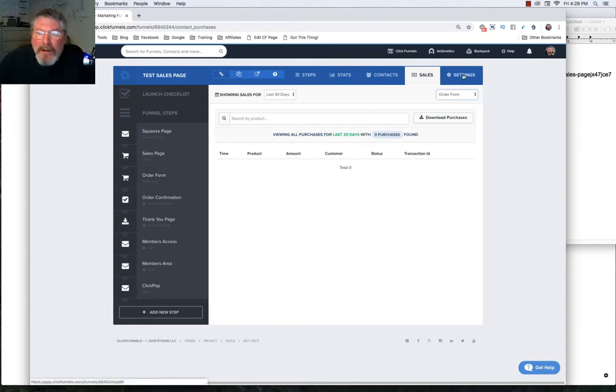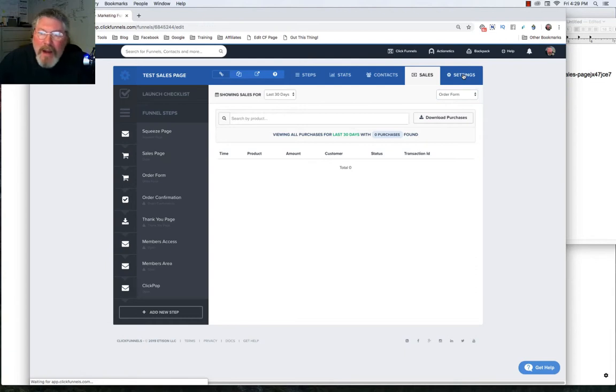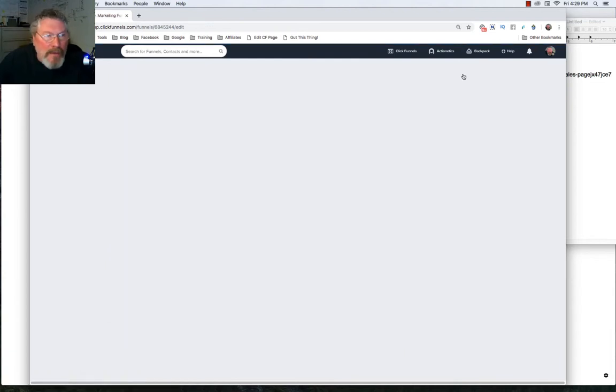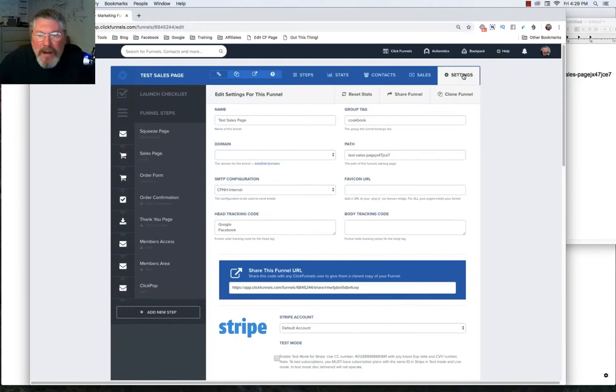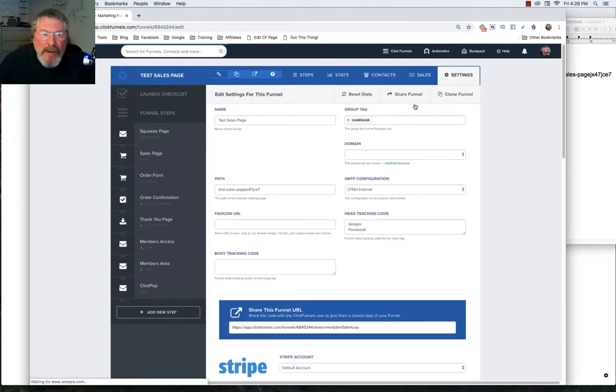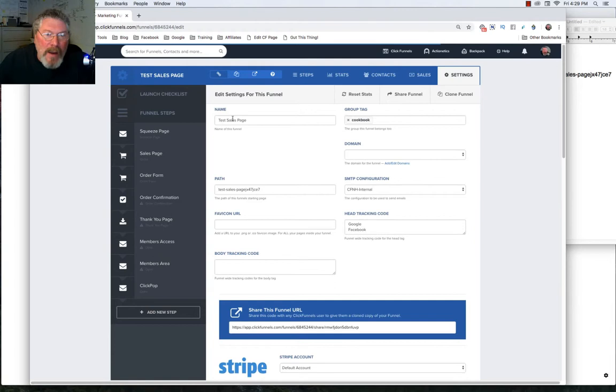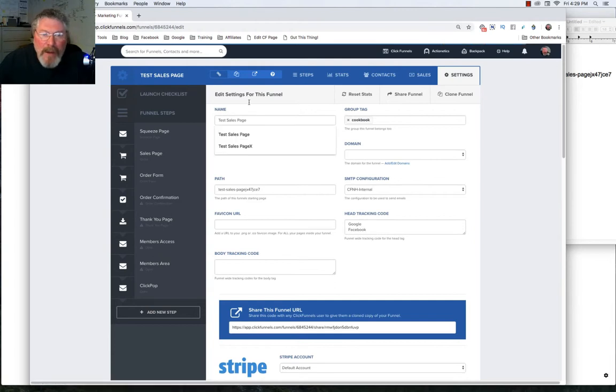Now we can go into the funnel-wide settings, and in here we can set up the title of the funnel. We can give it a custom domain and a bunch of other things. So right here is our test sales page title, as we have it right here.